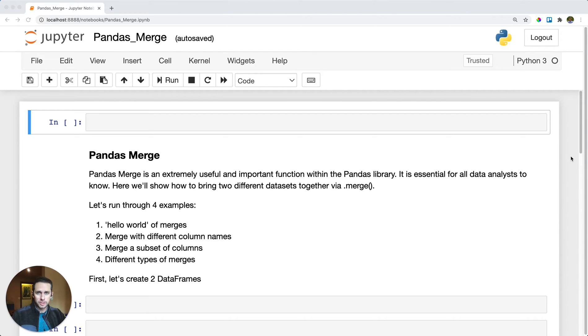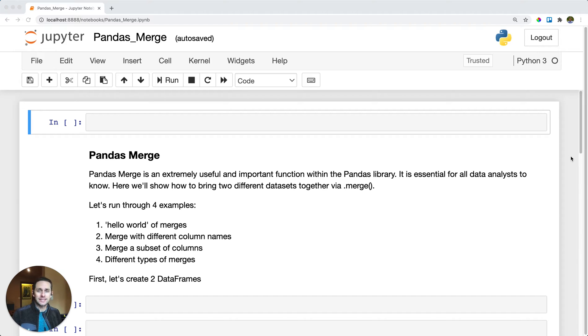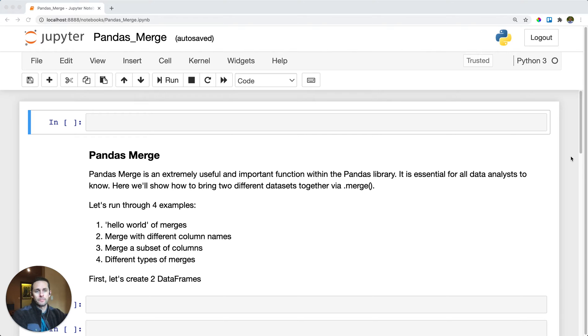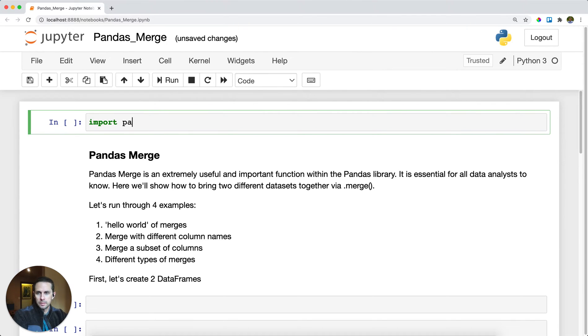Pandas merge is a very important function for bringing together two datasets in pandas. This is very similar to a SQL join. Let's see how you bring these two datasets together within pandas with pandas merge. First thing we're going to do is import pandas as pd.